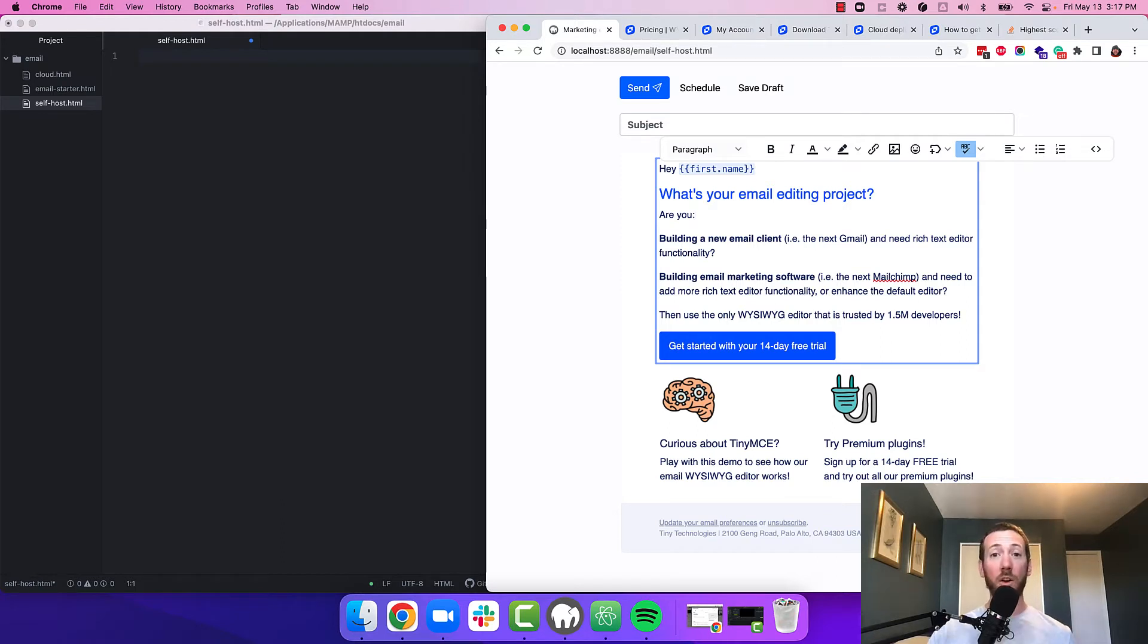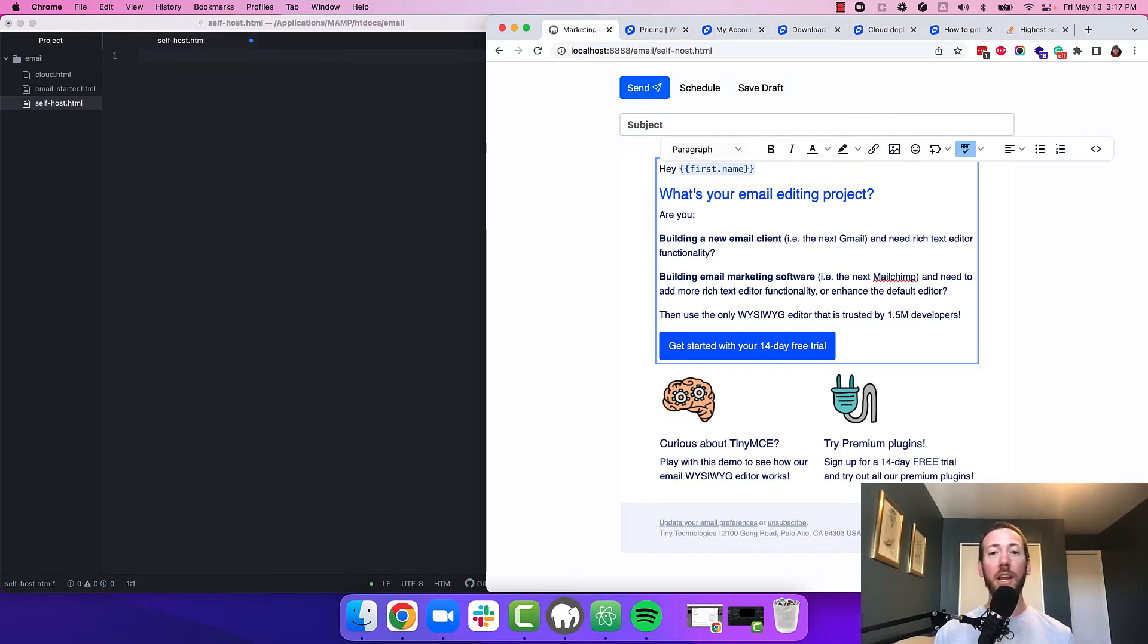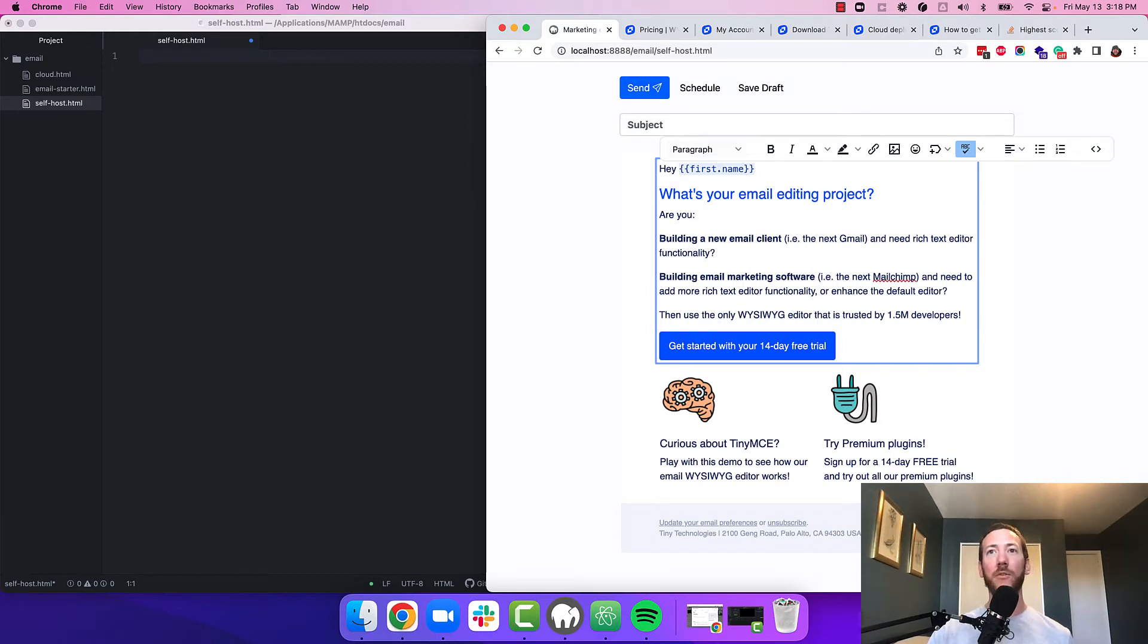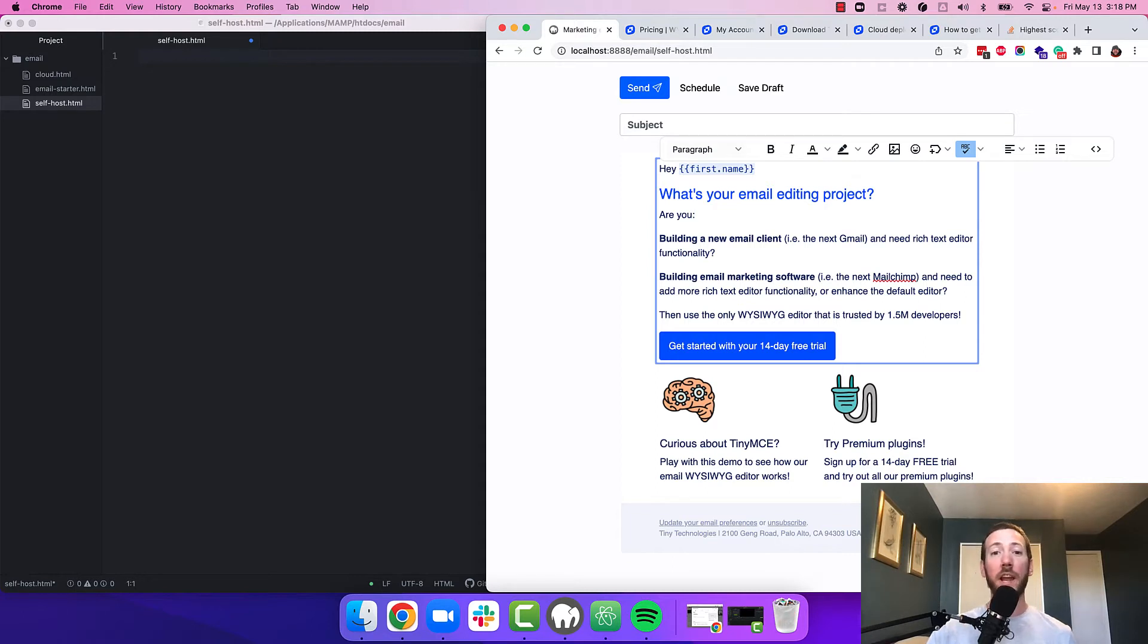It's important to understand that TinyMCE offers the rich text editing capabilities that you can use within your email builder. It's not the email builder itself. That is to say, TinyMCE doesn't let you drag and drop different elements within an email builder. So you should know how to build an email builder or understand how and where you're going to include TinyMCE within that builder.